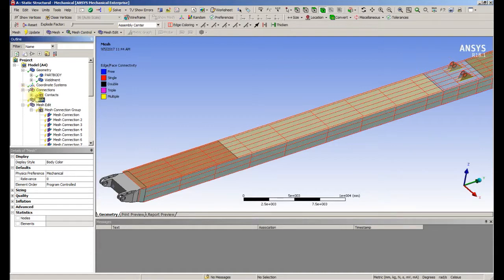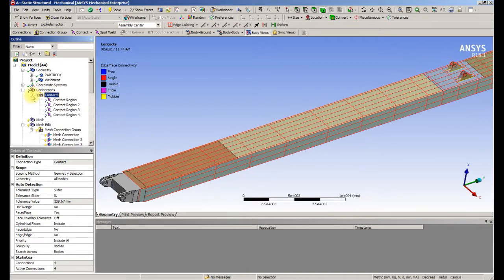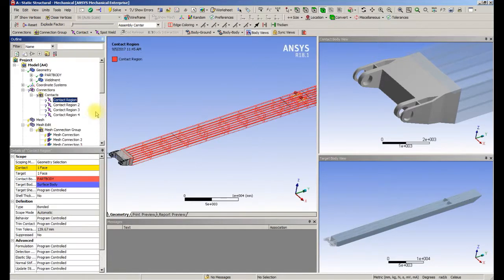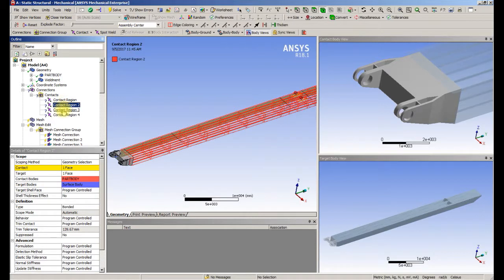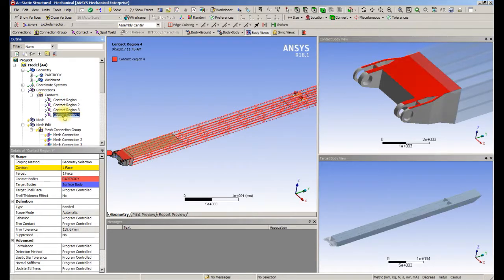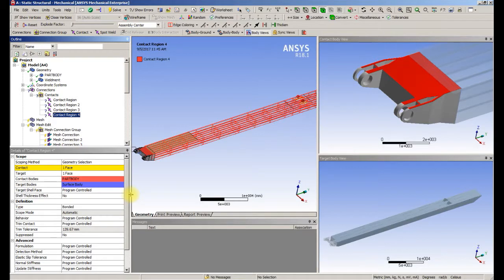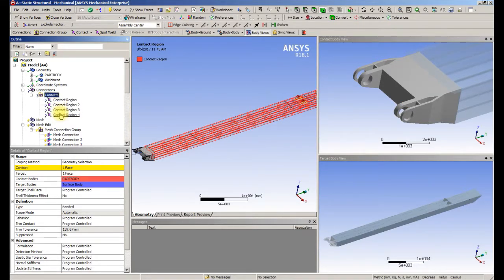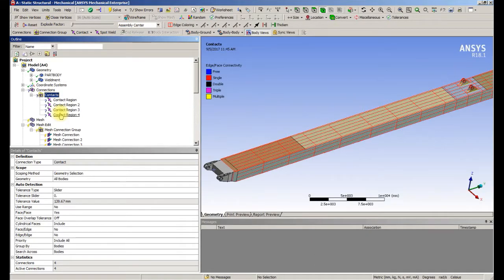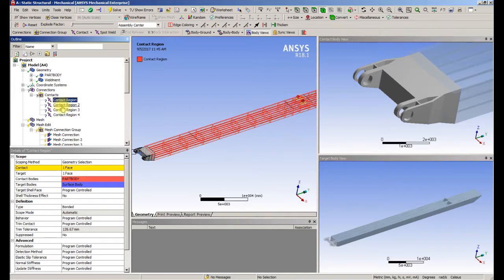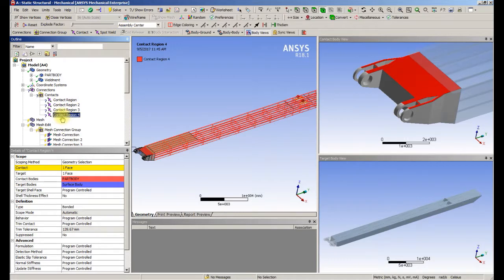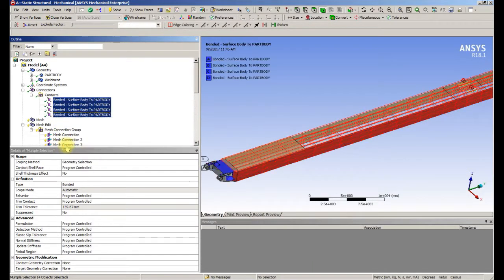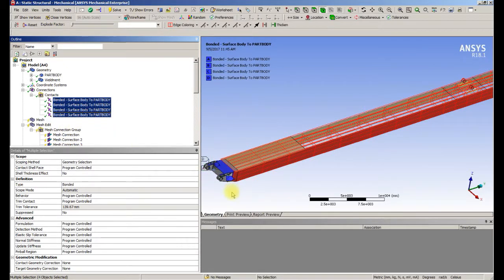In connections we left automatic contact on, so we used mesh connections for that. But these regions, what we need to do is have the rigid body be the target. In all cases we're going to flip the contact. And now it's happy that this is a rigid body.